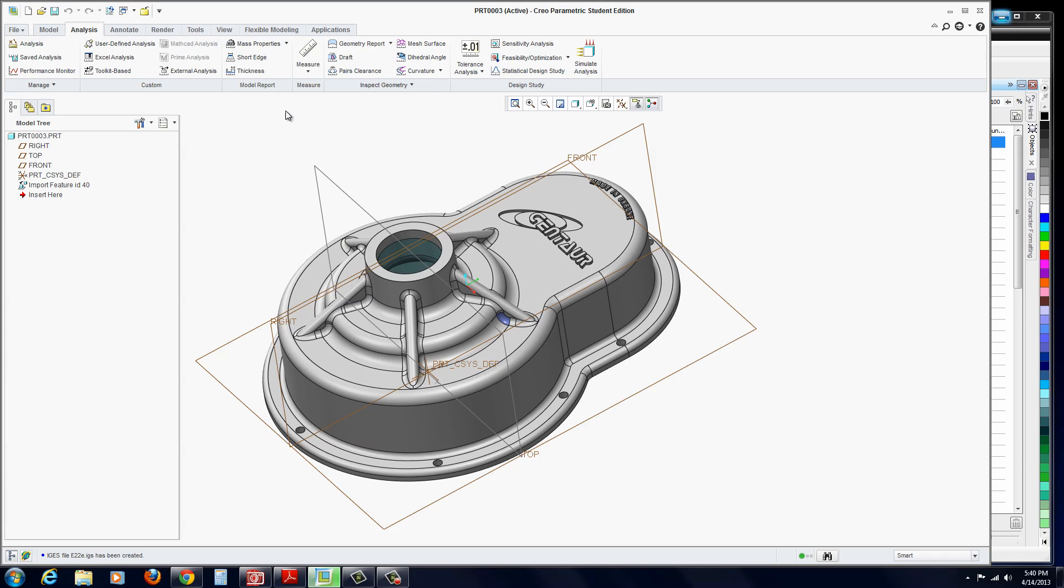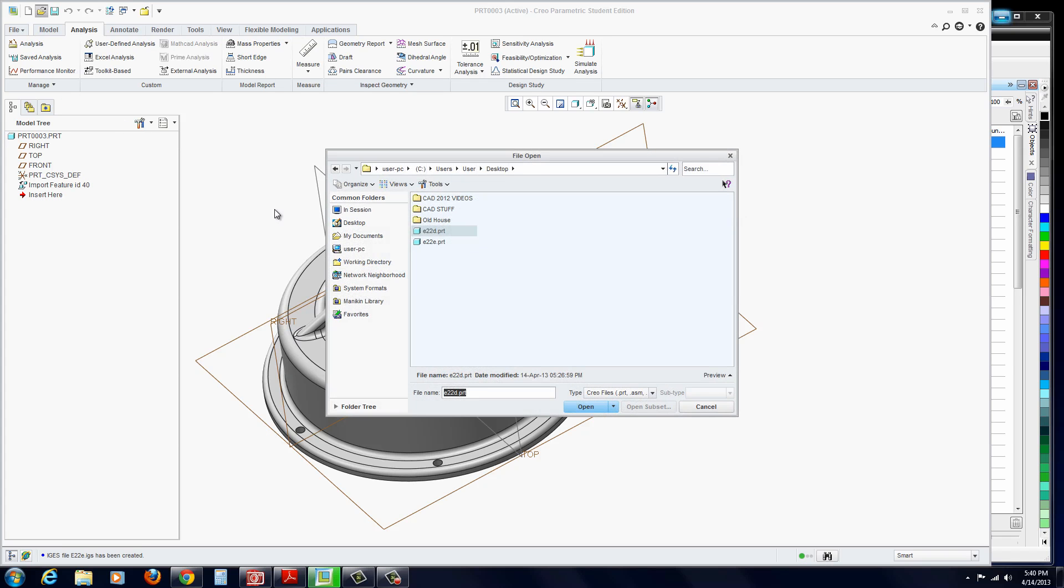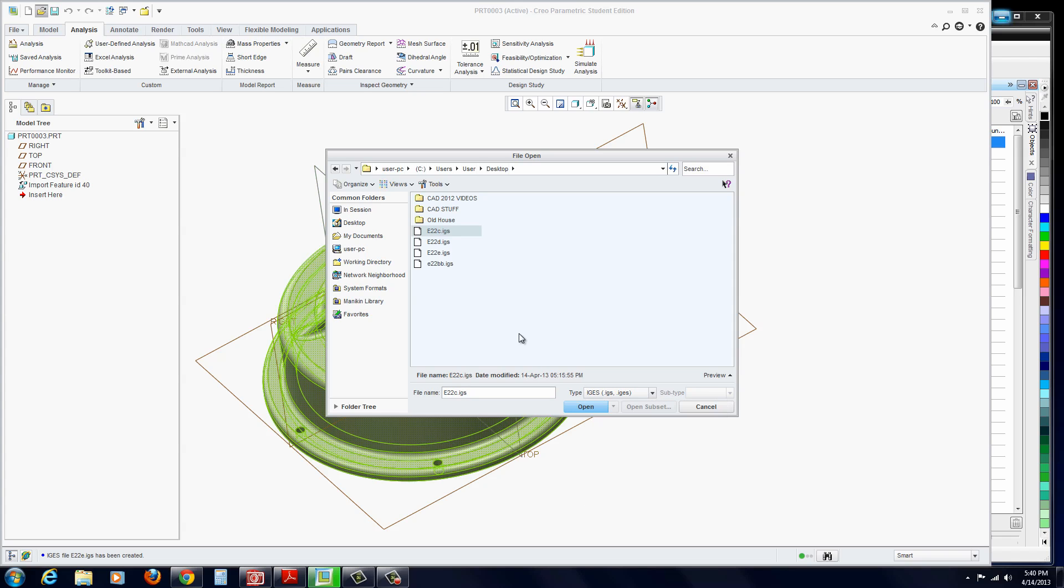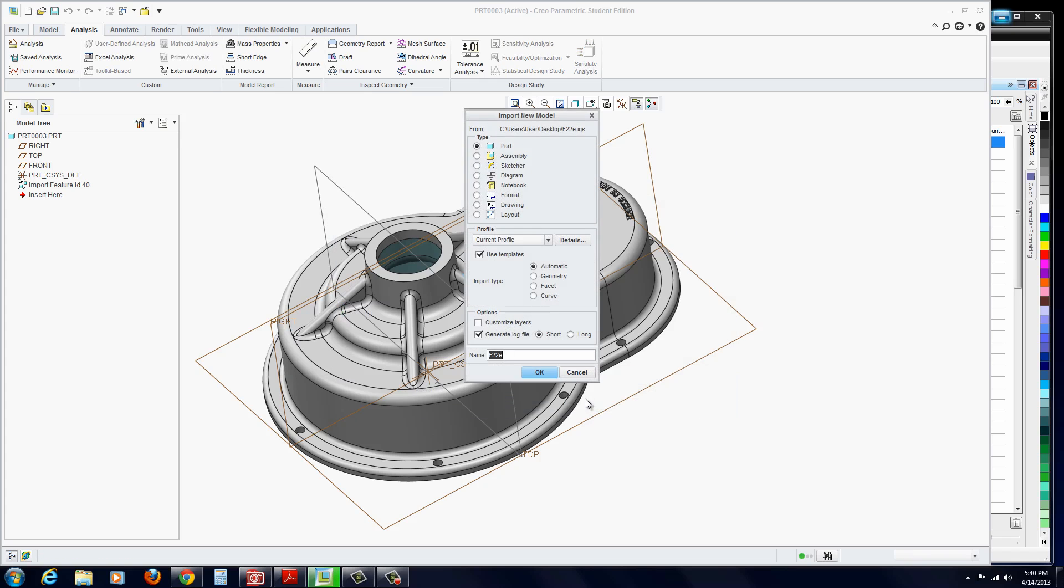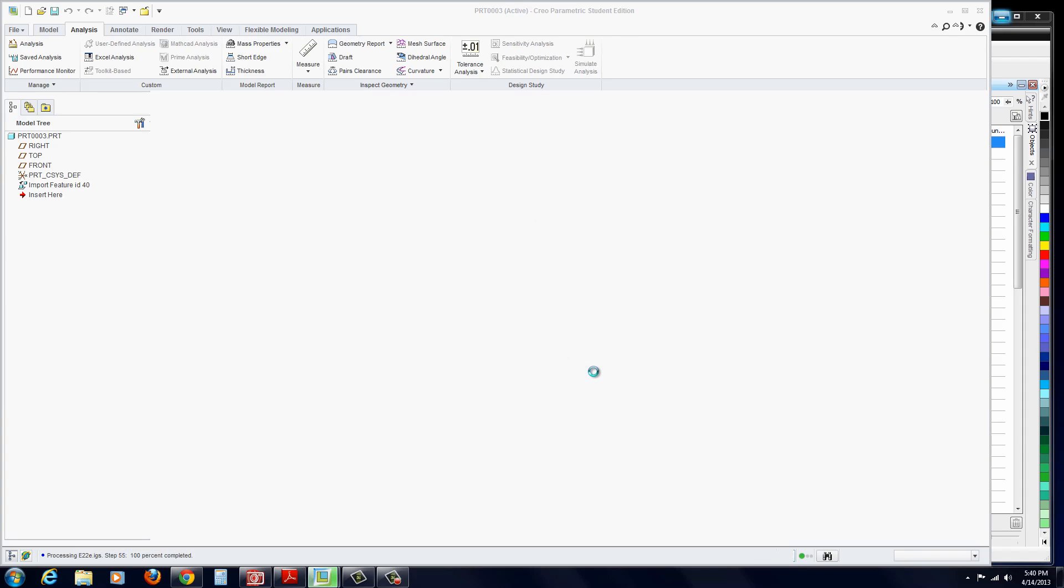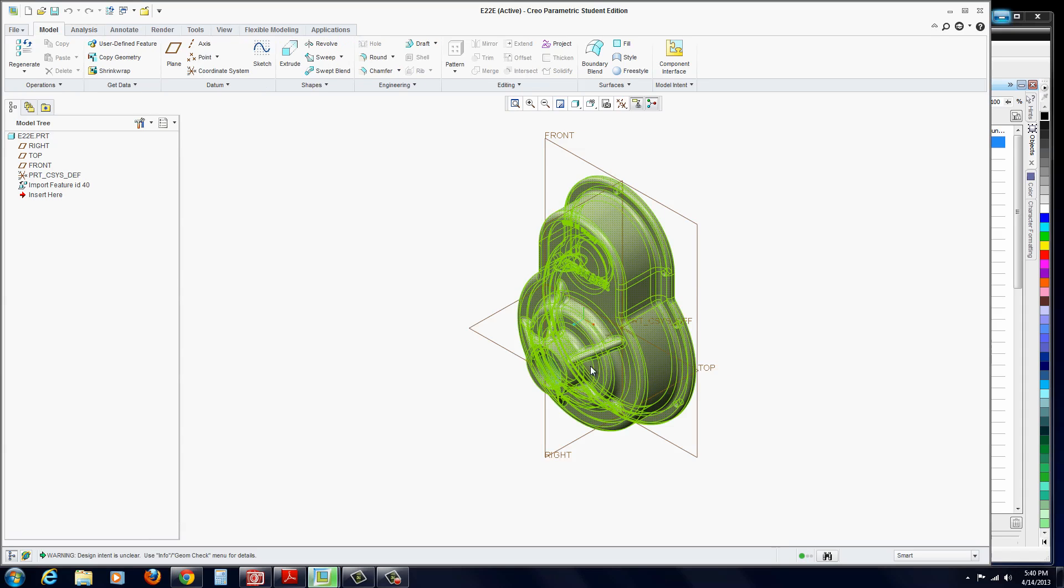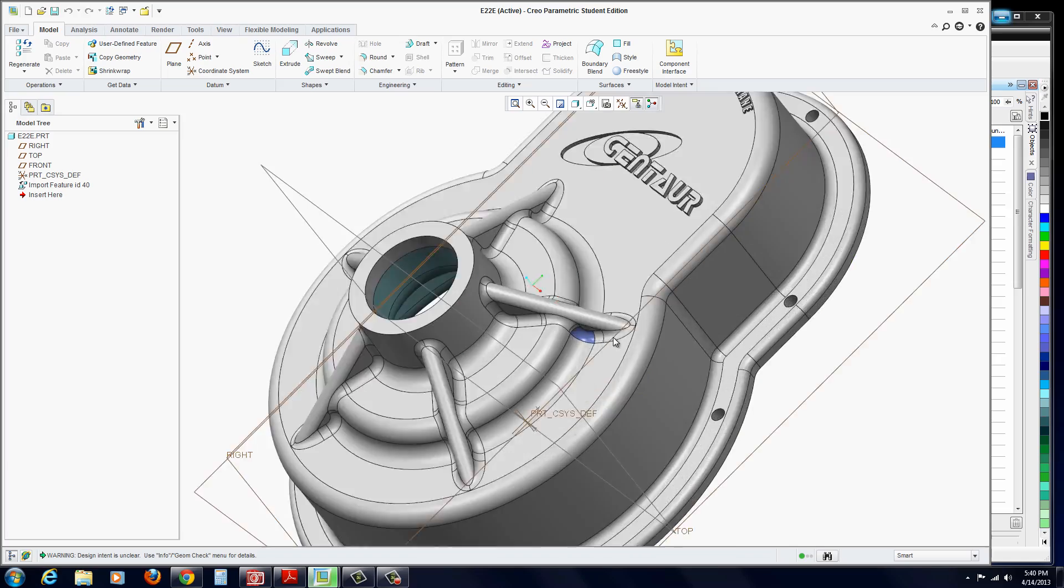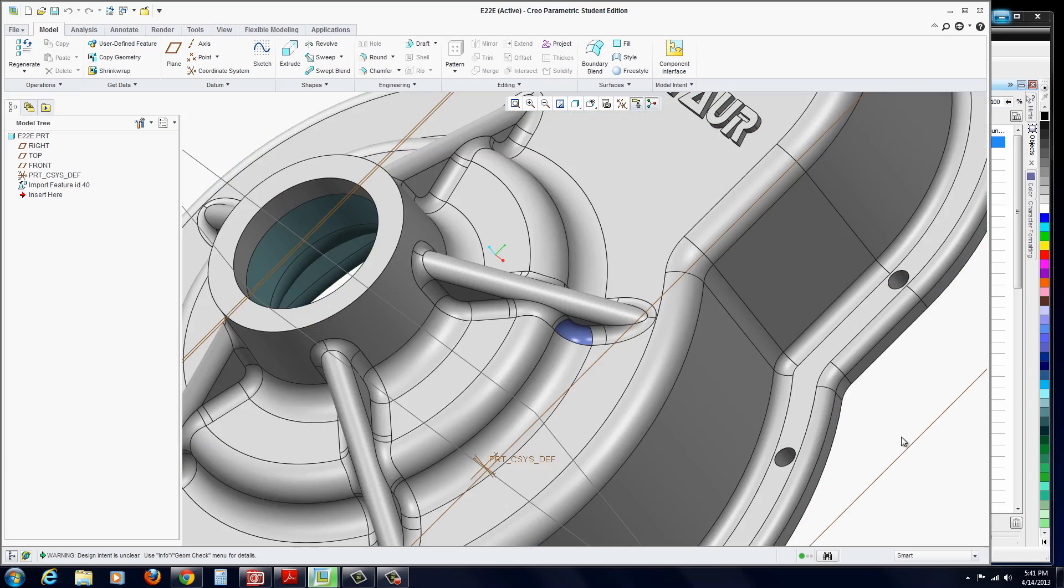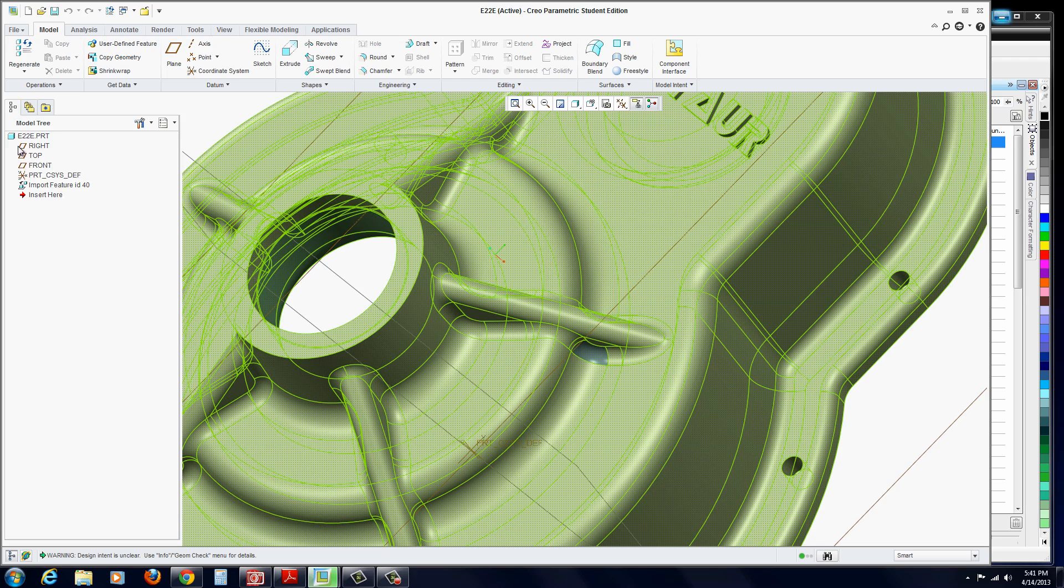At this point now, we could go ahead and re-import it. Open, find the IGES file option, and E22E. Open it up. You could just leave everything the same, hit OK. The surfaces are still blue. Whenever they're blue patched still, that's usually not a good sign. It didn't automatically stitch it together.